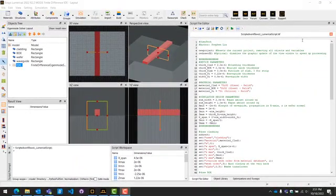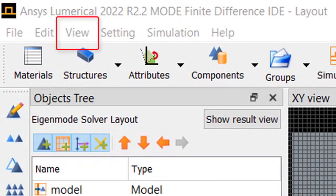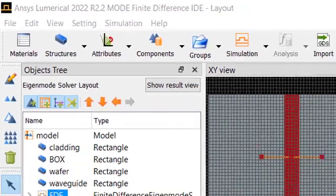If you do not see any of these panels, you can bring it back up by going to the top menu bar, clicking View, then Windows, then Script File Editor, or Script Prompt or Script Workspace to open these panels.